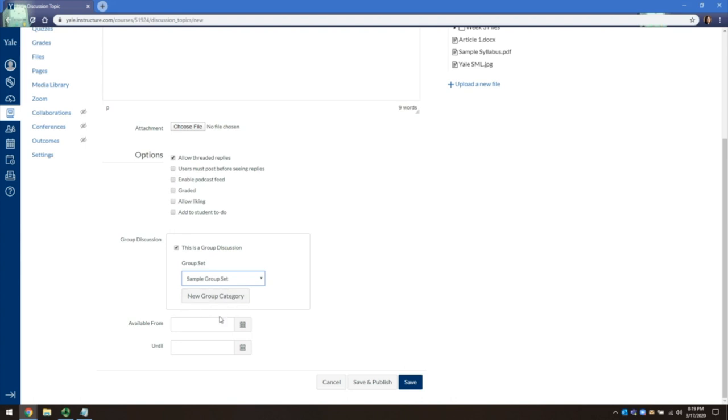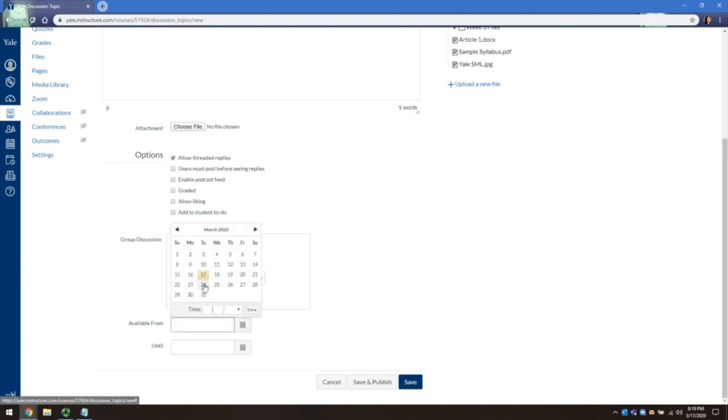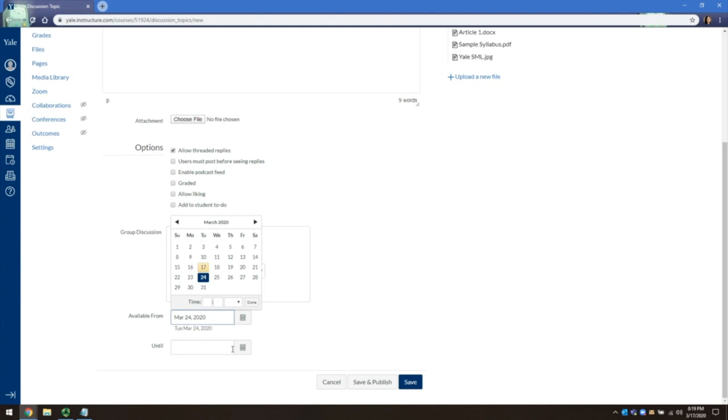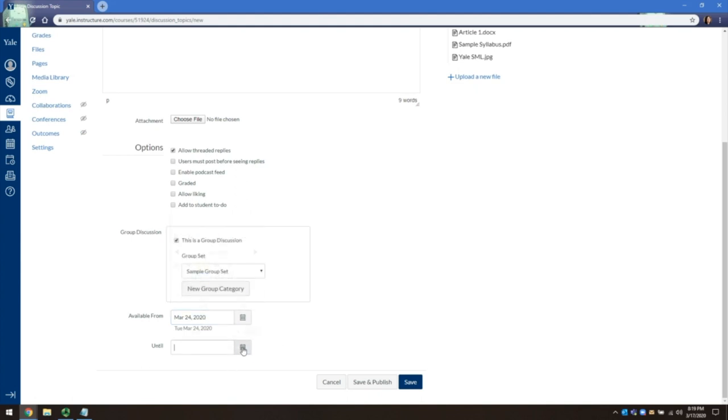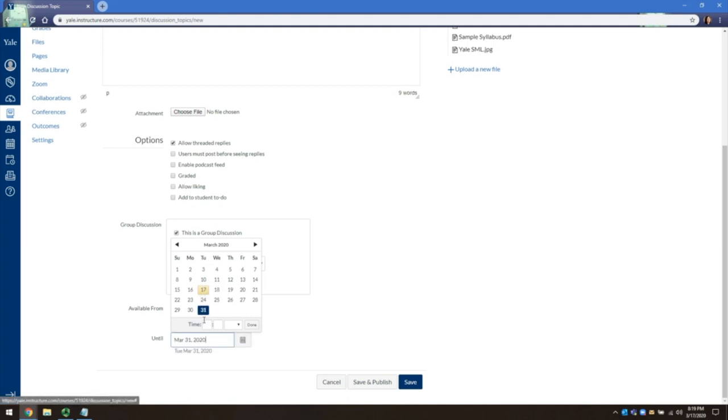To delay posting a discussion board, you can set the available date from, and students will not be able to reply prior to the set date even if the discussion is posted. To set a closed date on the discussion board, set an until date. Otherwise, the discussion board will be open indefinitely.